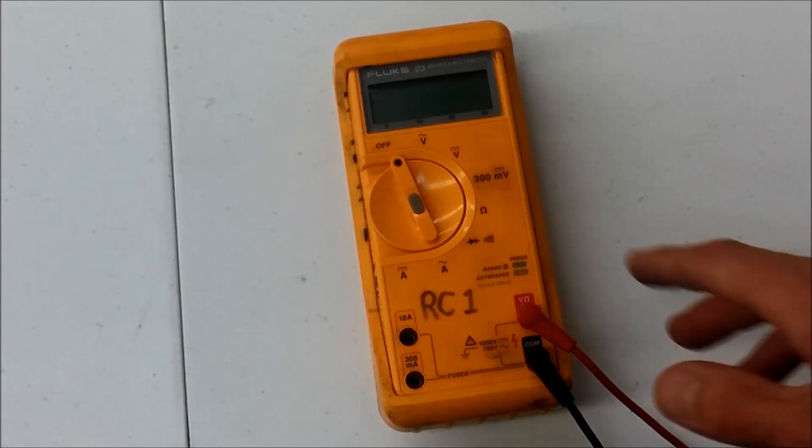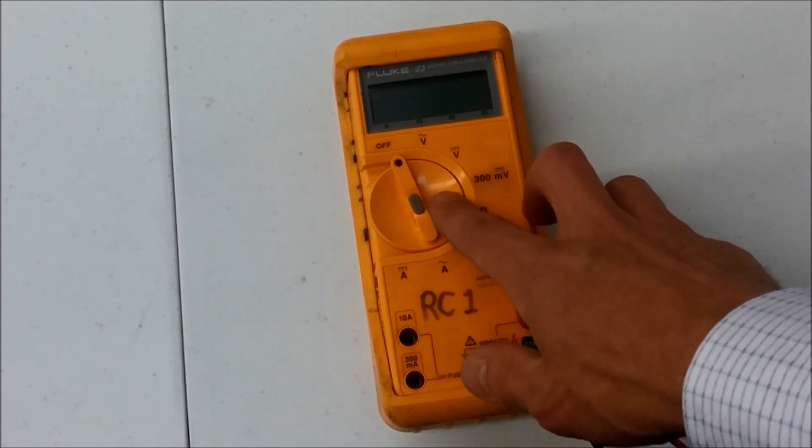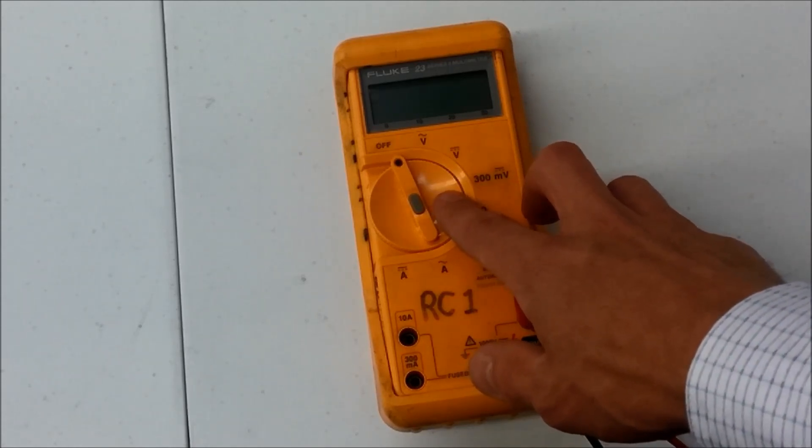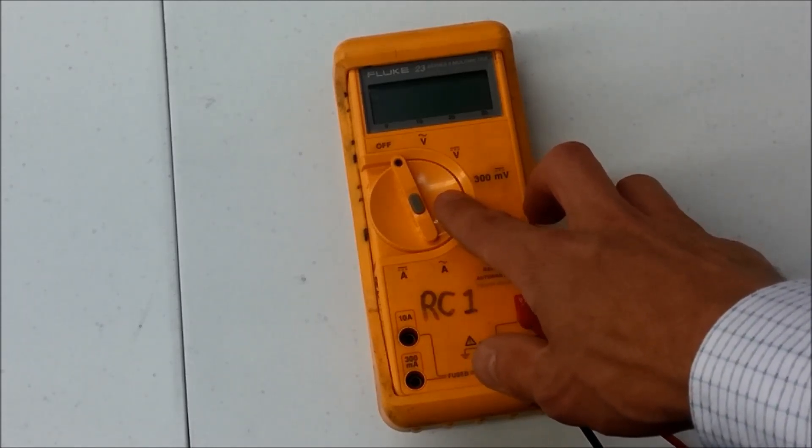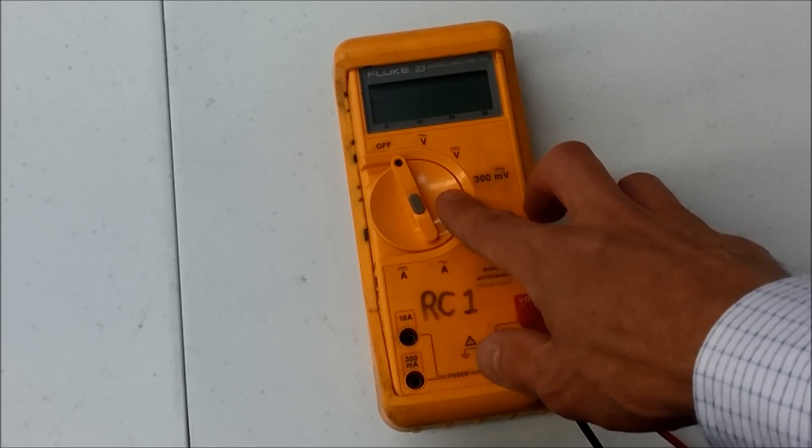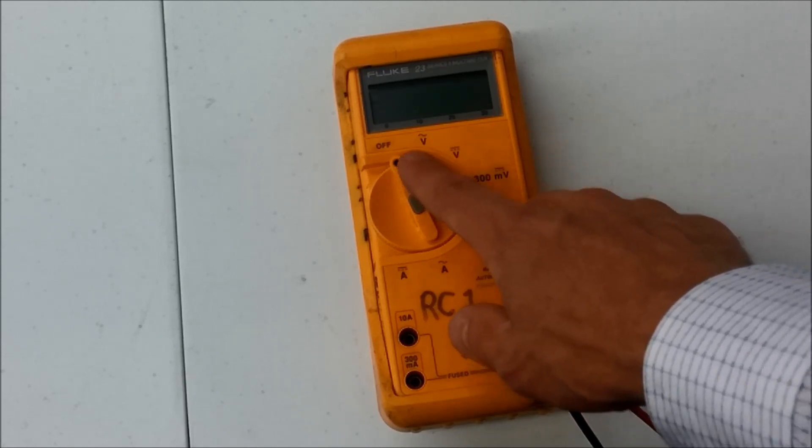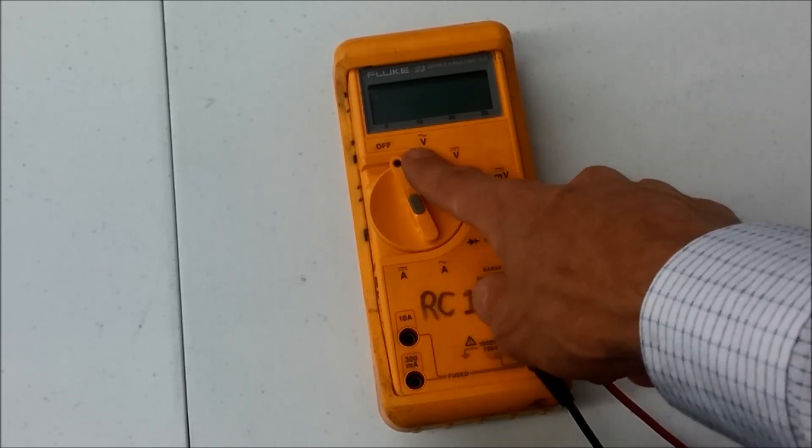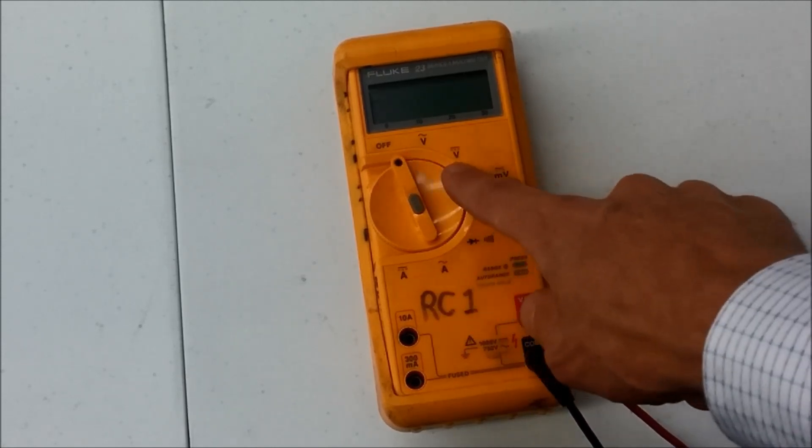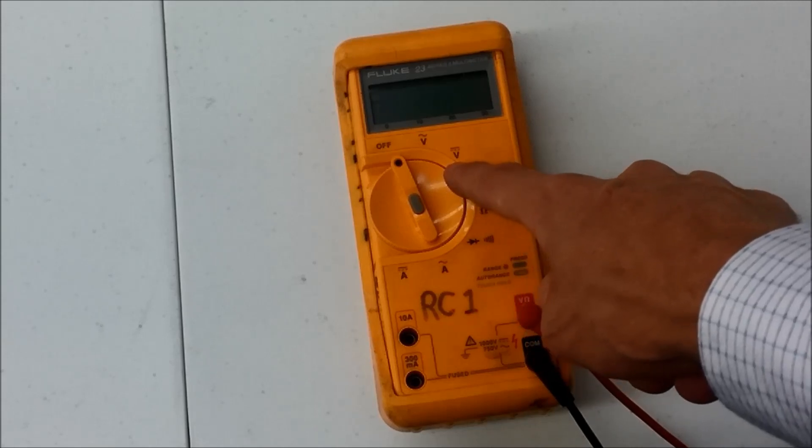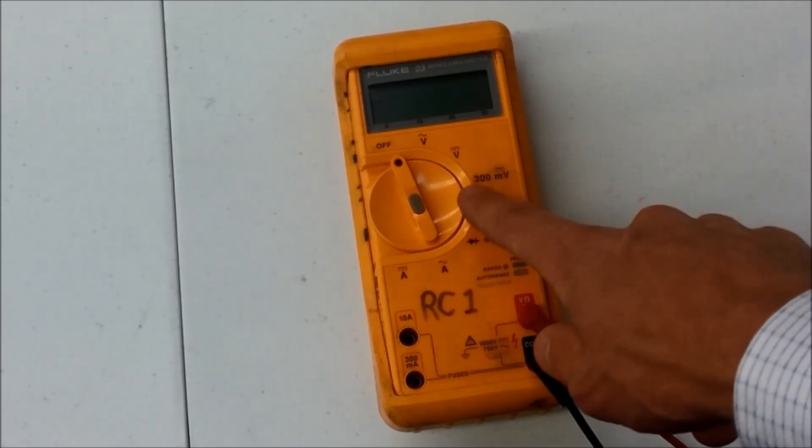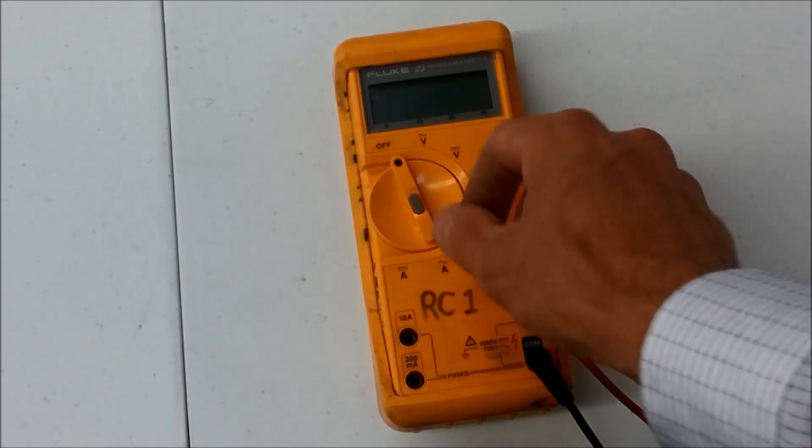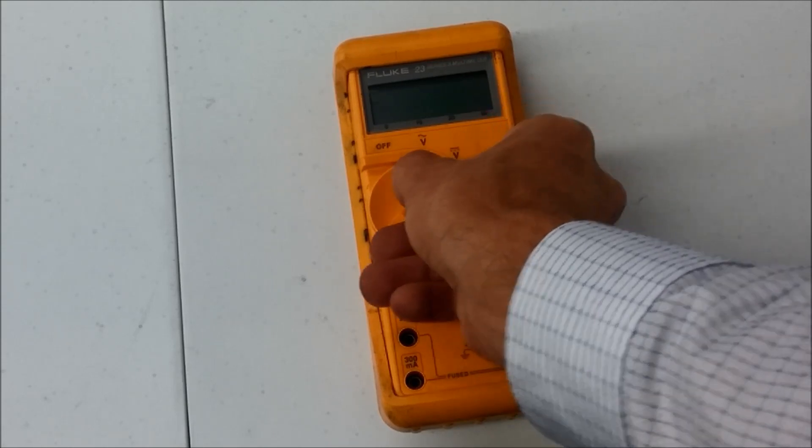If you're going to be measuring the voltage present at the outlet on your wall, for example, or the lights in your home, that's alternating current. It comes from a generator at the power plant. But anything else that deals with a battery would be direct current. So we're going to be using direct current.